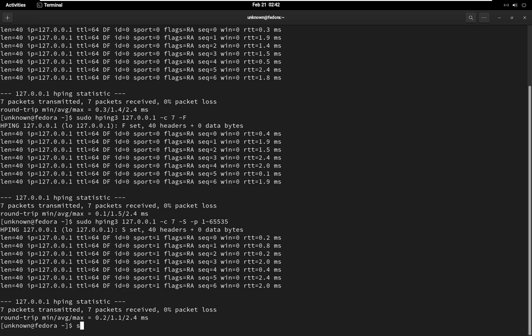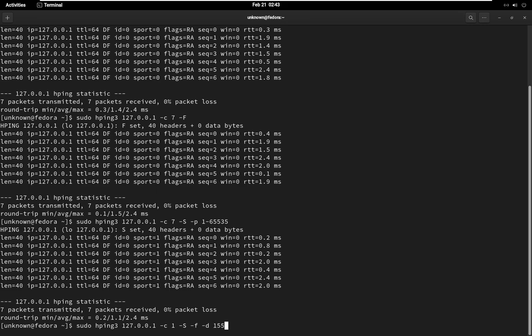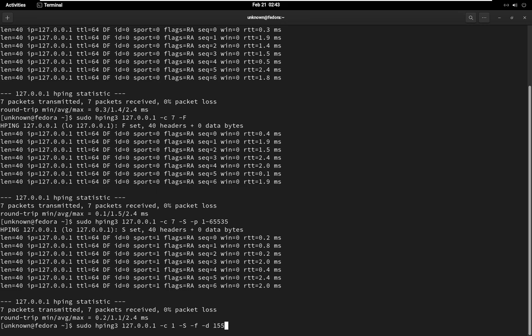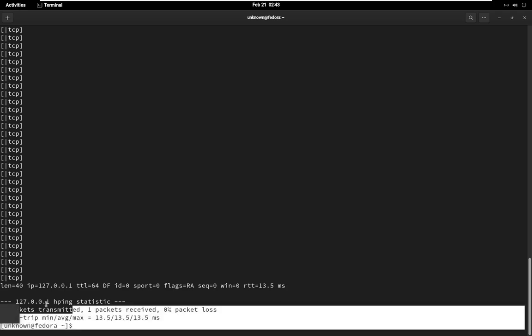Let's do an example for fragmentation. HPING 3 allows you to fragment packets, which can be useful for testing how a target system handles fragmented packets. In this command, the F option specifies that the packet should be fragmented, and the D option specifies the size of the packet payload, in this case, 1500 bytes.